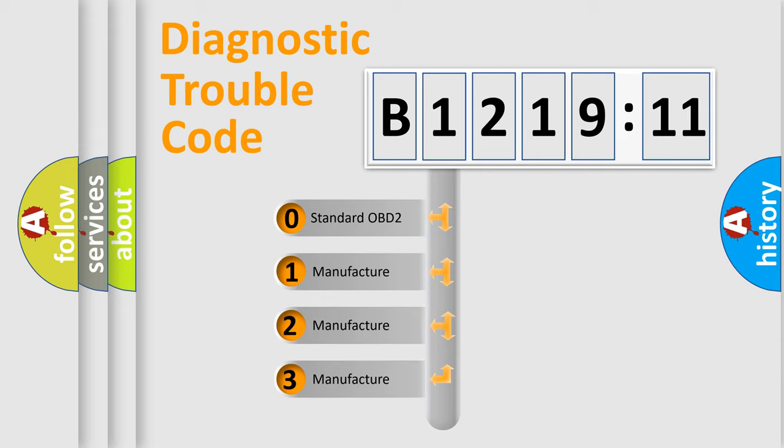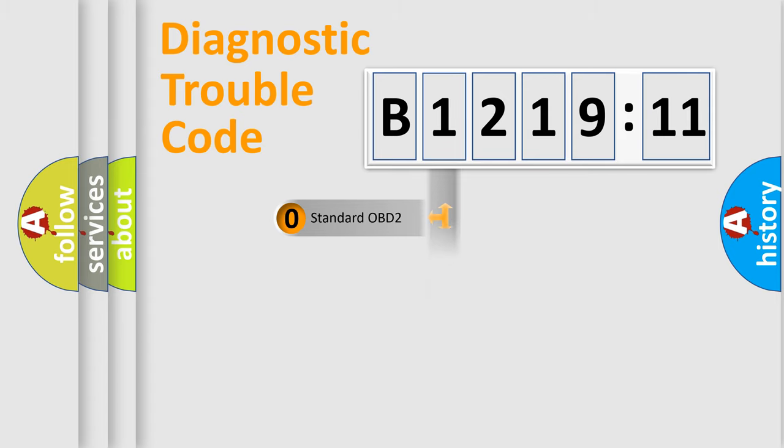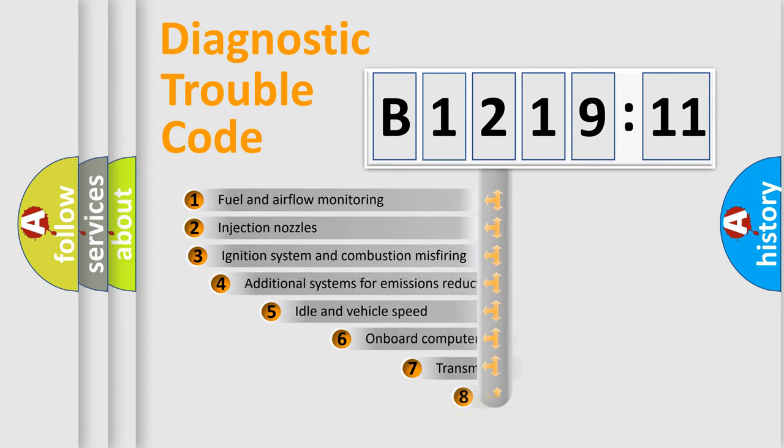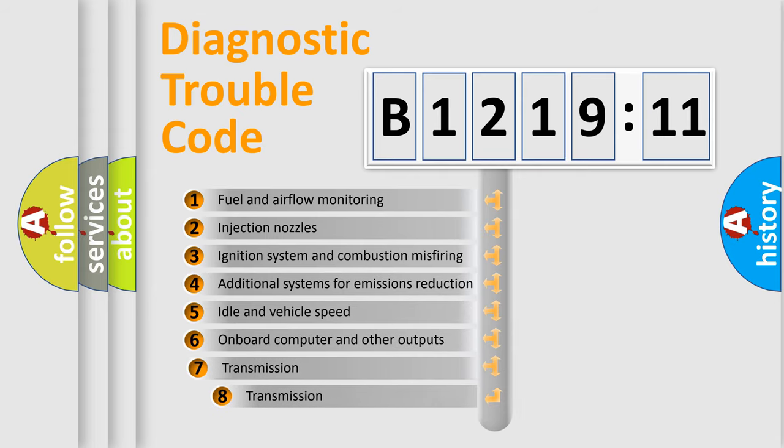If the second character is expressed as zero, it is a standardized error. In the case of numbers 1, 2, or 3, it is a more prestigious expression of a car-specific error.